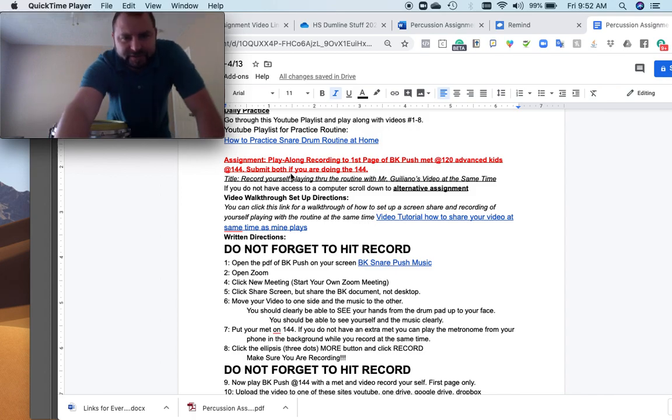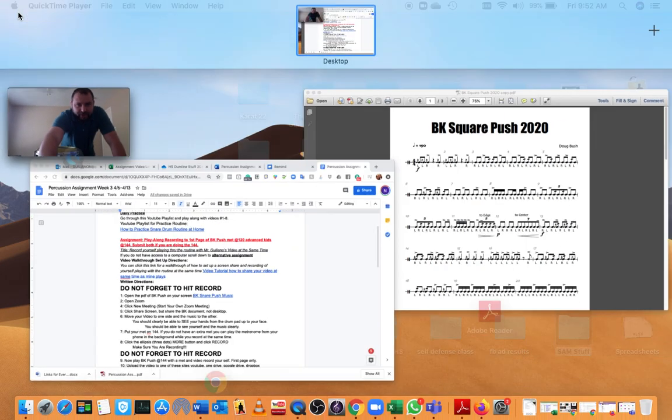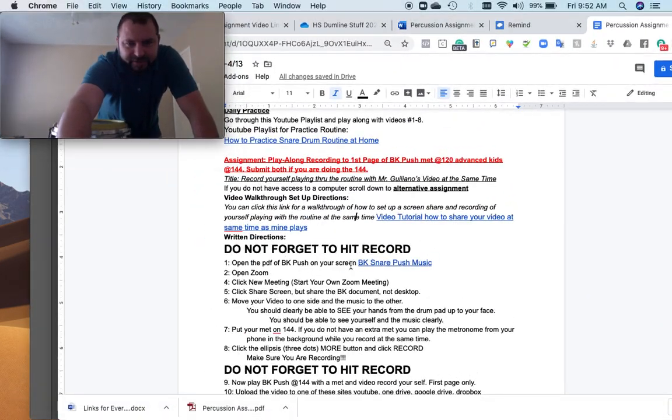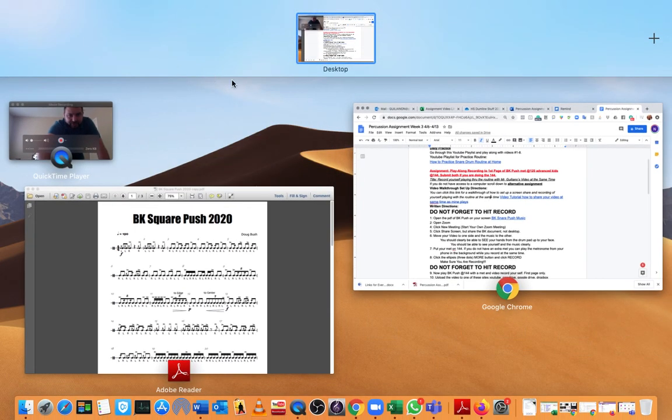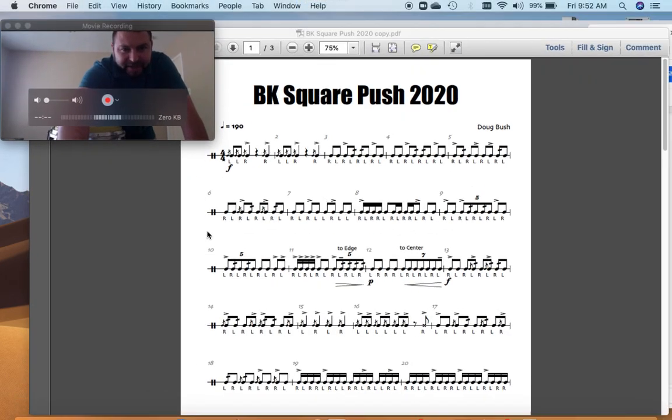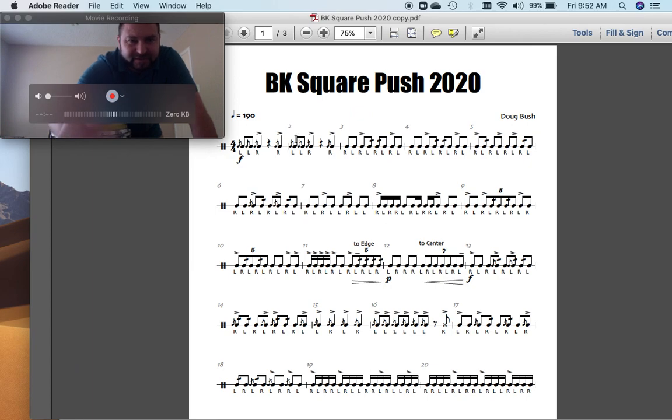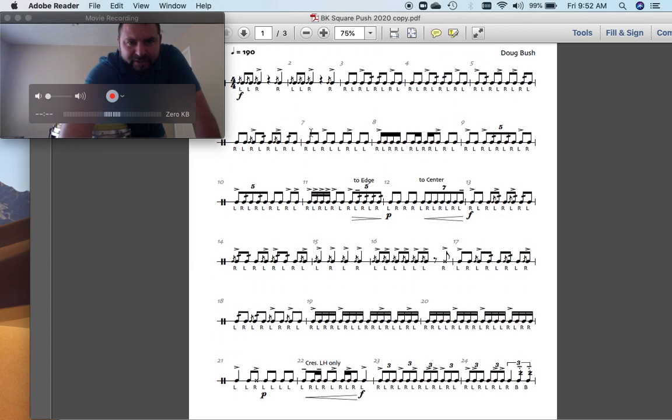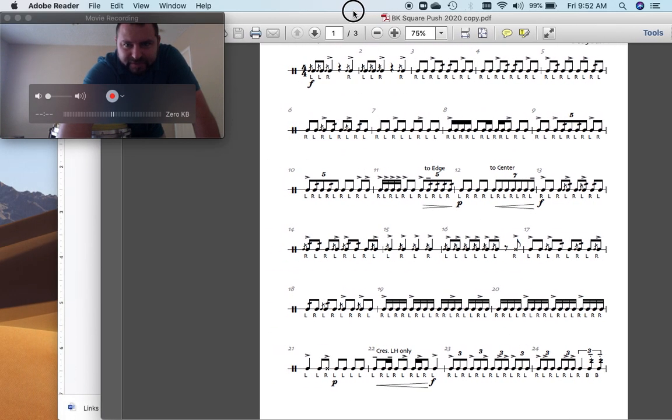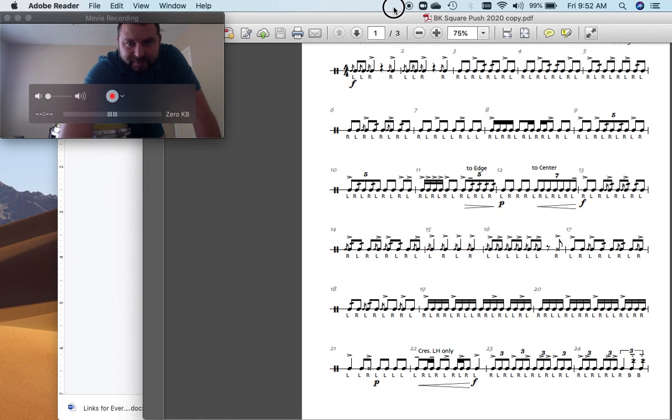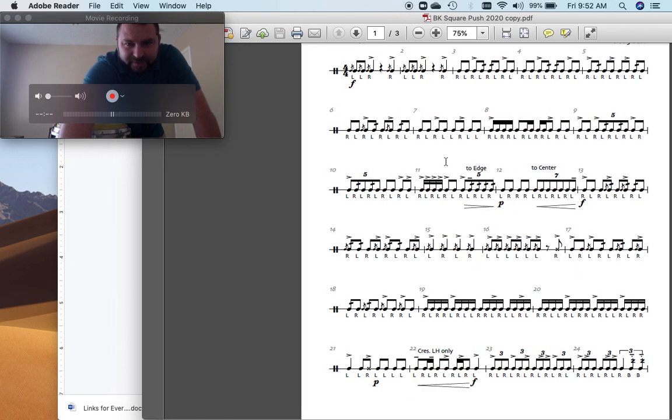Okay, so the next thing you want to do is I would open up BK Push. If you click right here, it'll open. But I would download it so you can open it just as it's by itself, because it's hard to zoom in and out. And then from here,